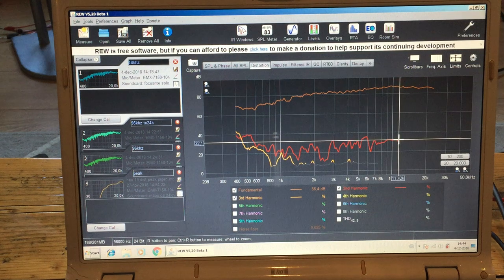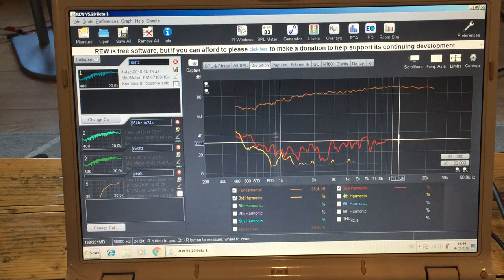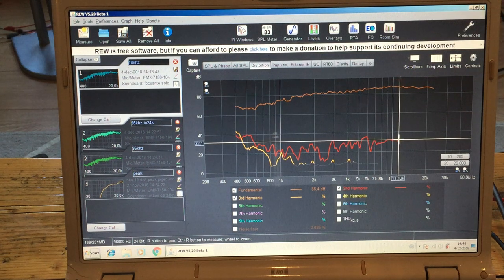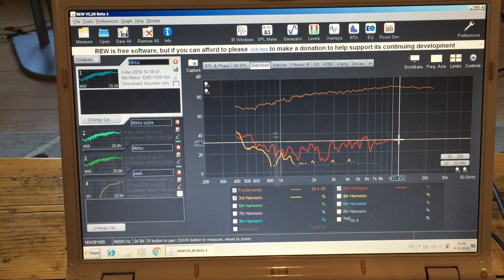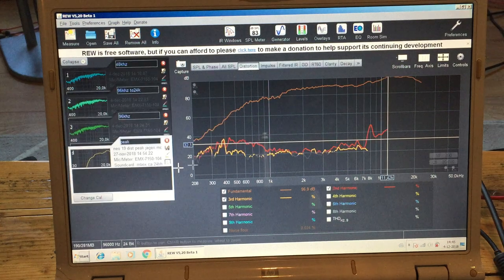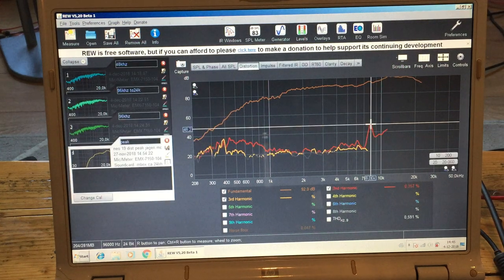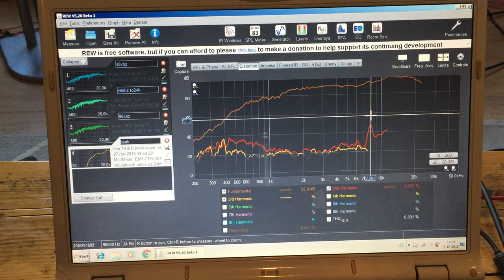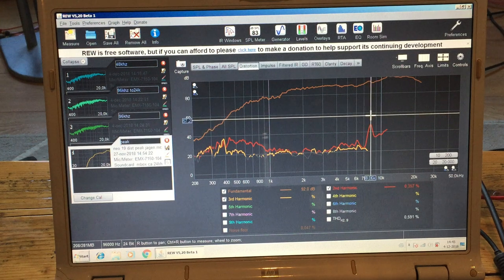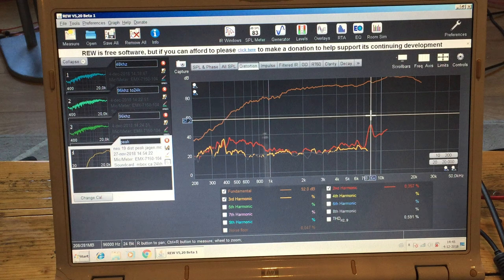So if you want to know information about distortion, for instance a peak here in the measurement. I got a weird peak here at 8k in the second order.